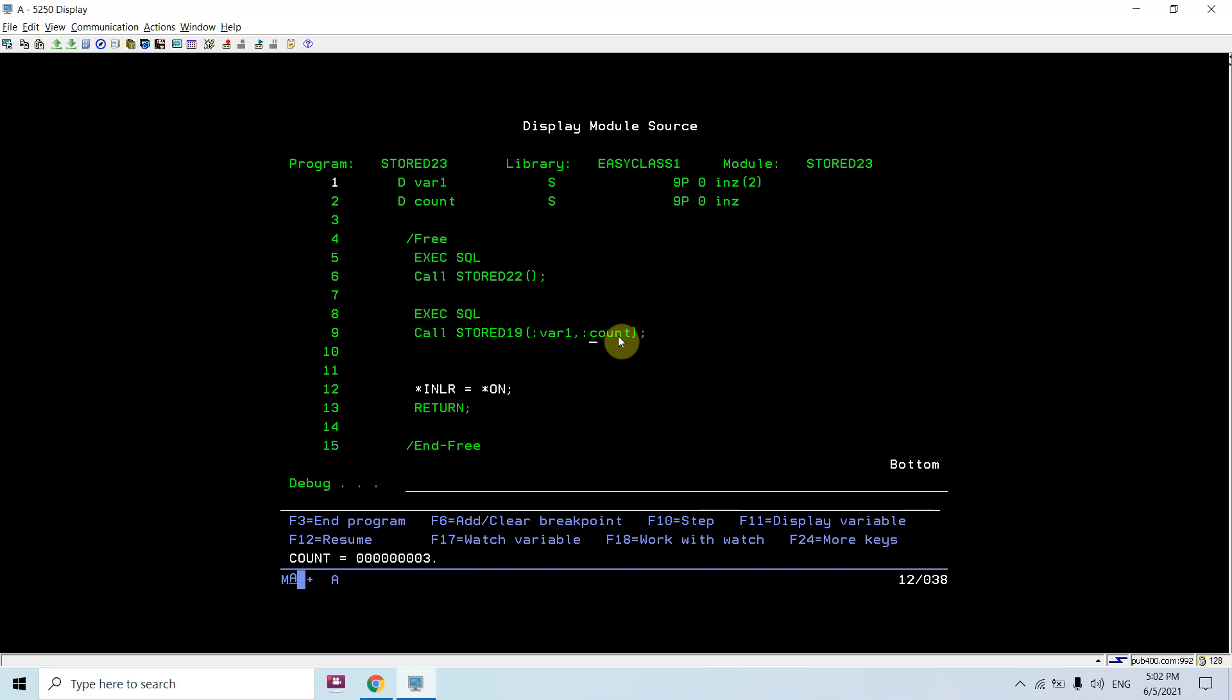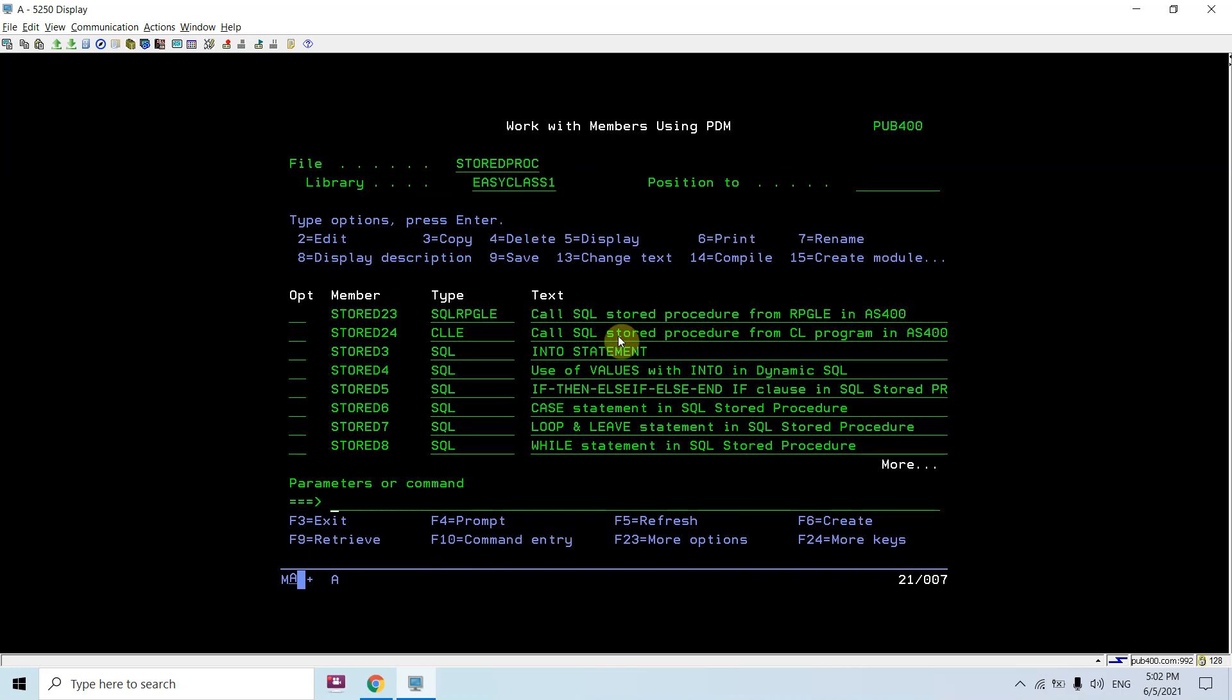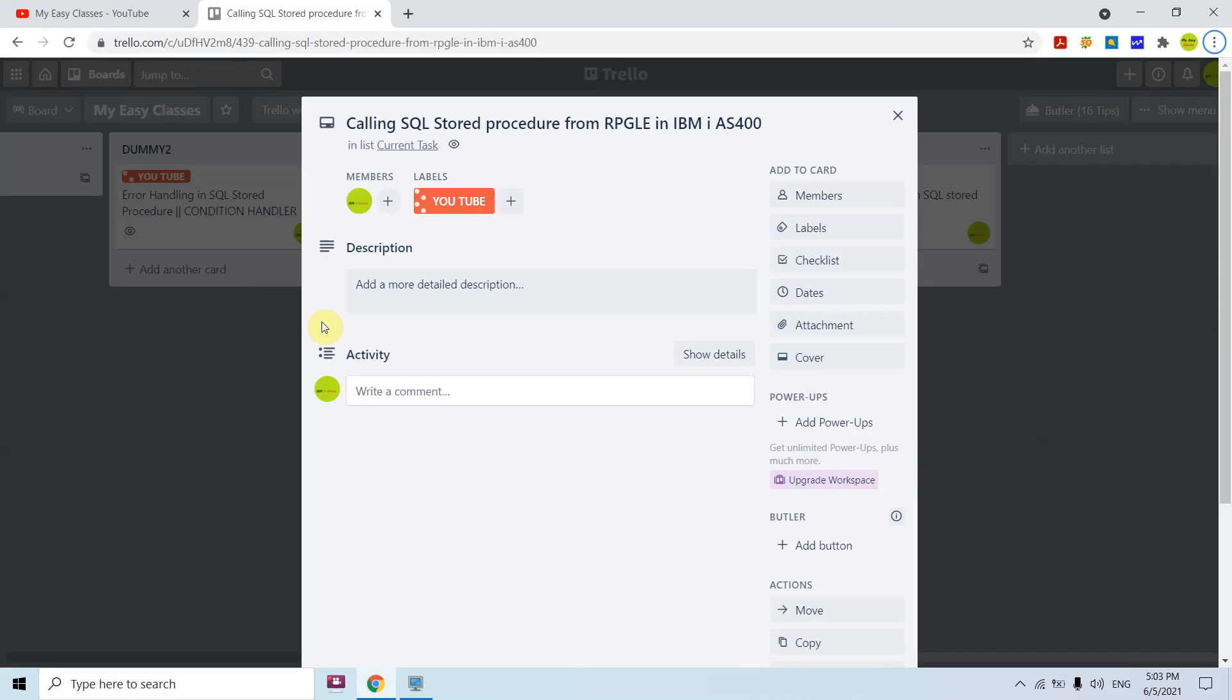This way we can call a stored procedure, pass the values, and receive back the values in output or in-out variables. That's the end of the program, setting the last record indicator to on and returning from the program. This way you have seen how we actually called the SQL stored procedure, how we debug that, how to pass input parameters and take the output parameters in out variables or in-out variables. Thank you and have a nice time.